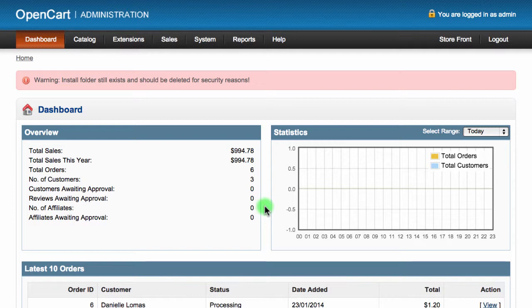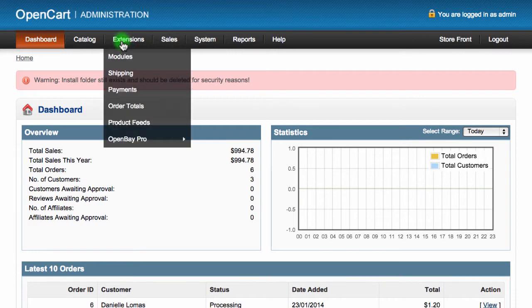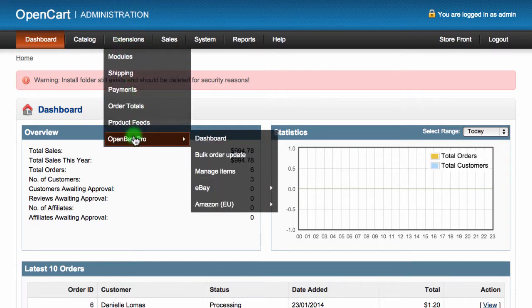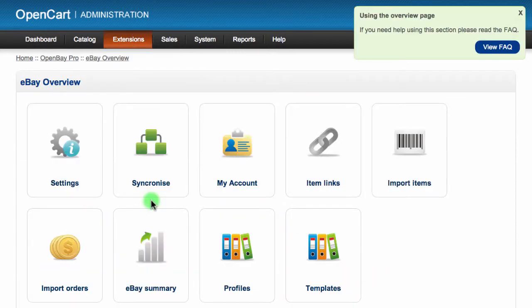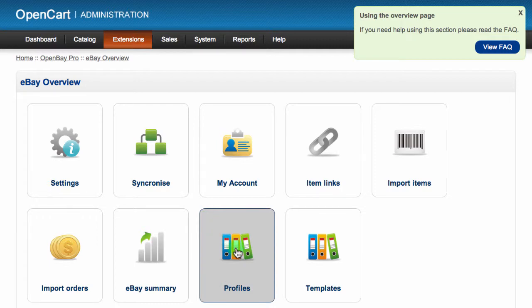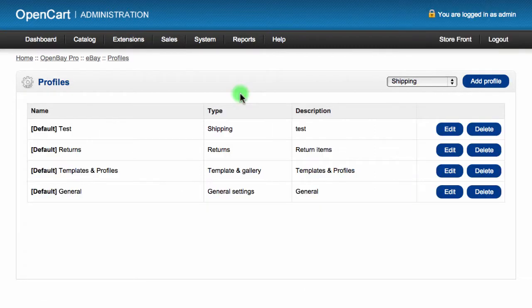To use profiles, log into your OpenCart admin dashboard and navigate to the Extensions section, then choose OpenBay Pro, and then click eBay. From this page, click on the Profiles option.